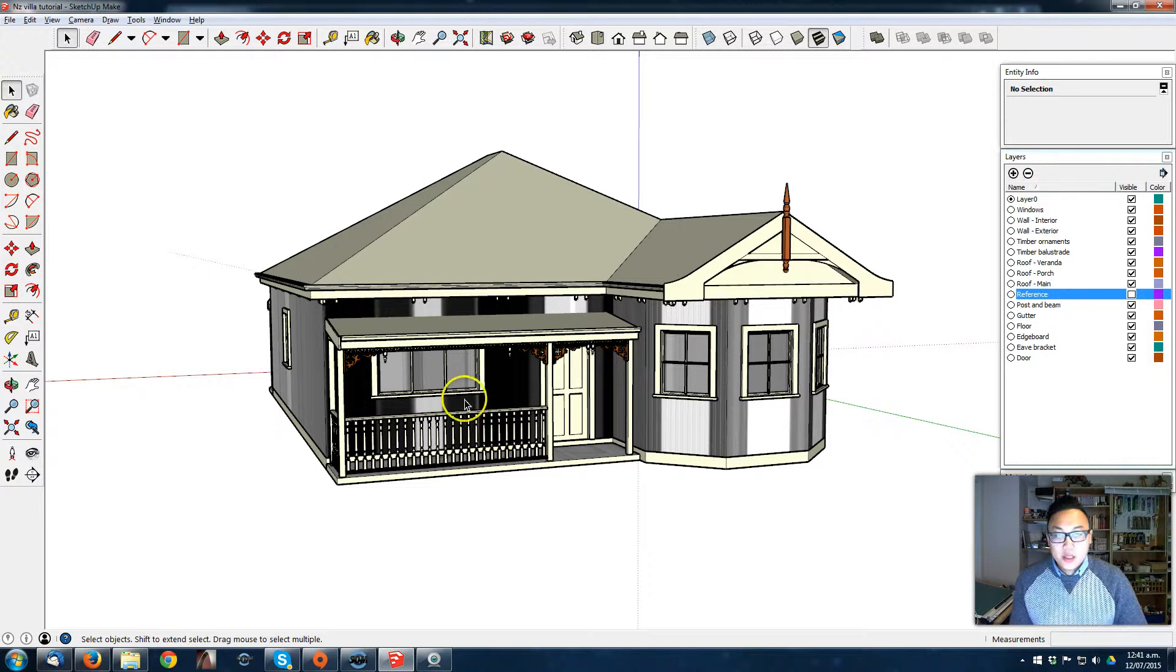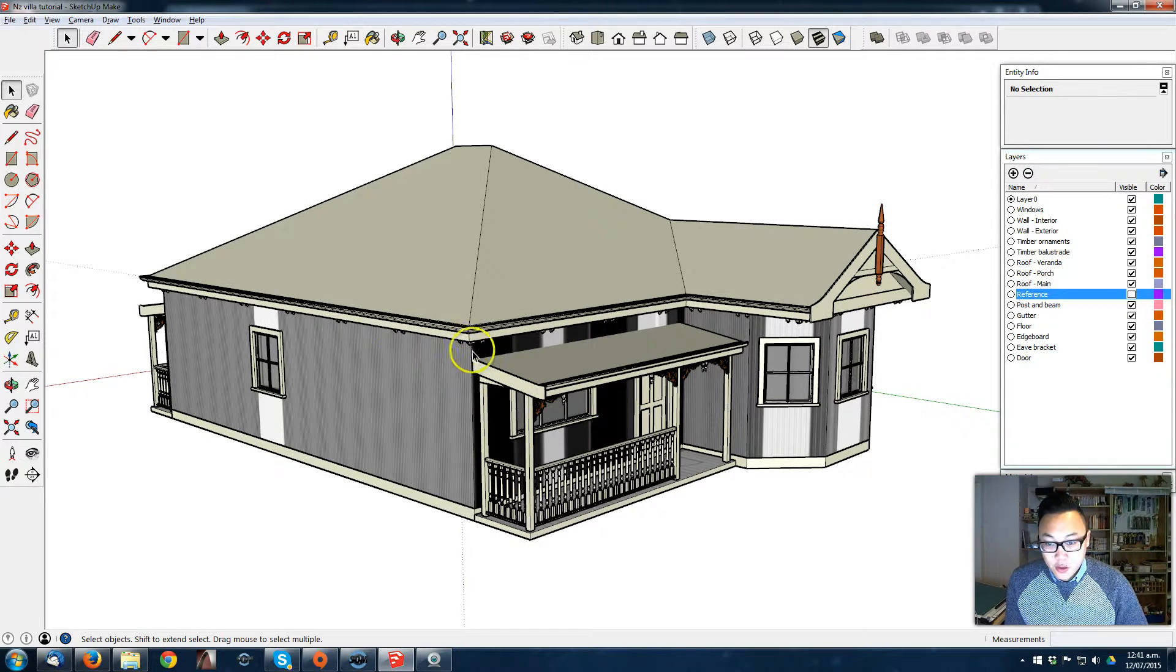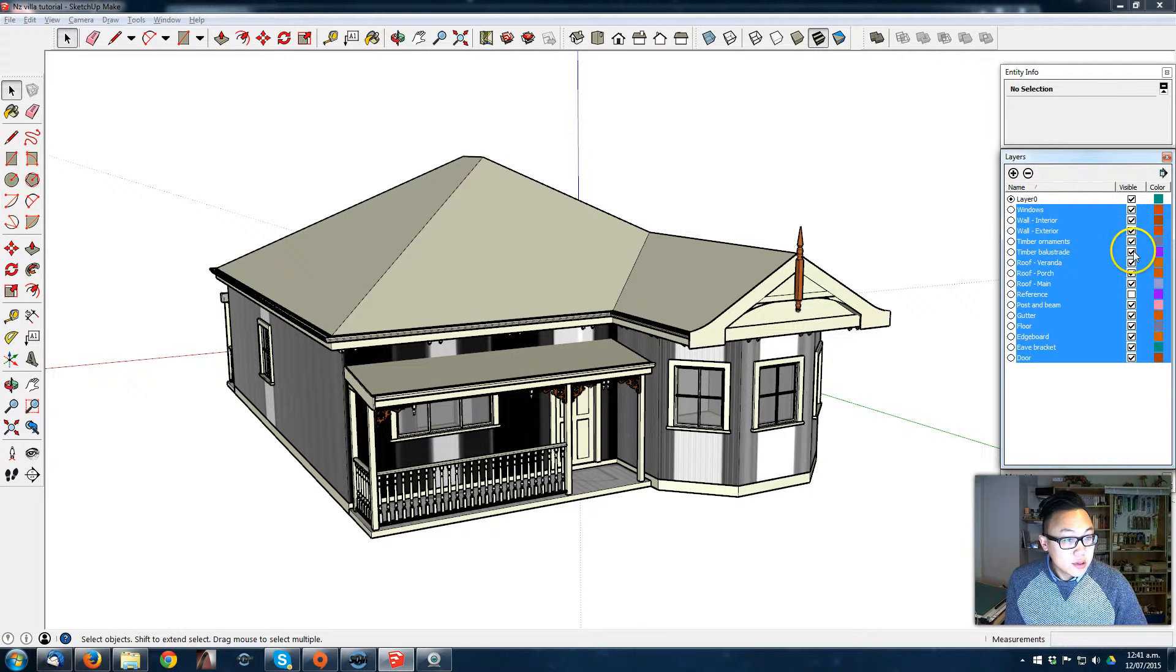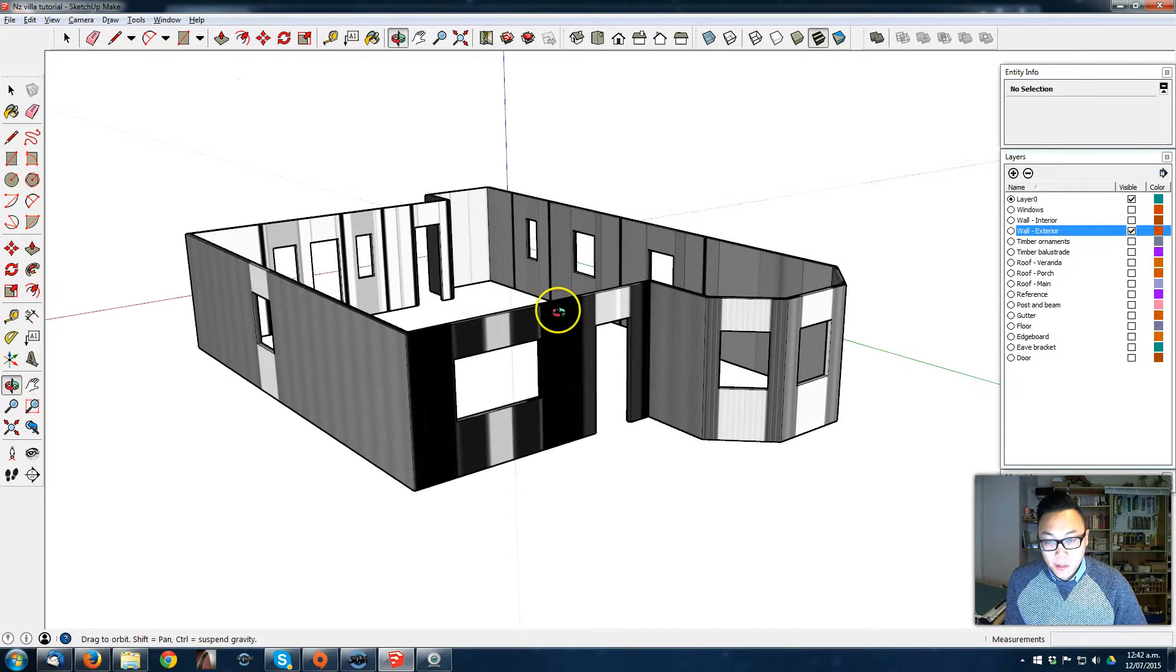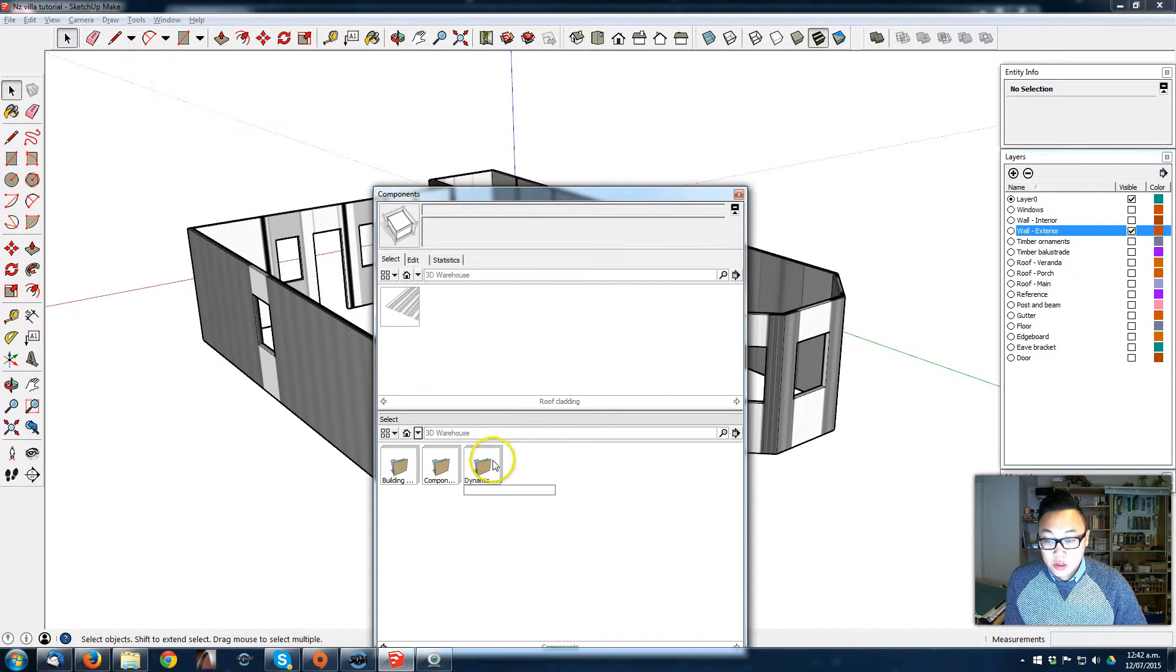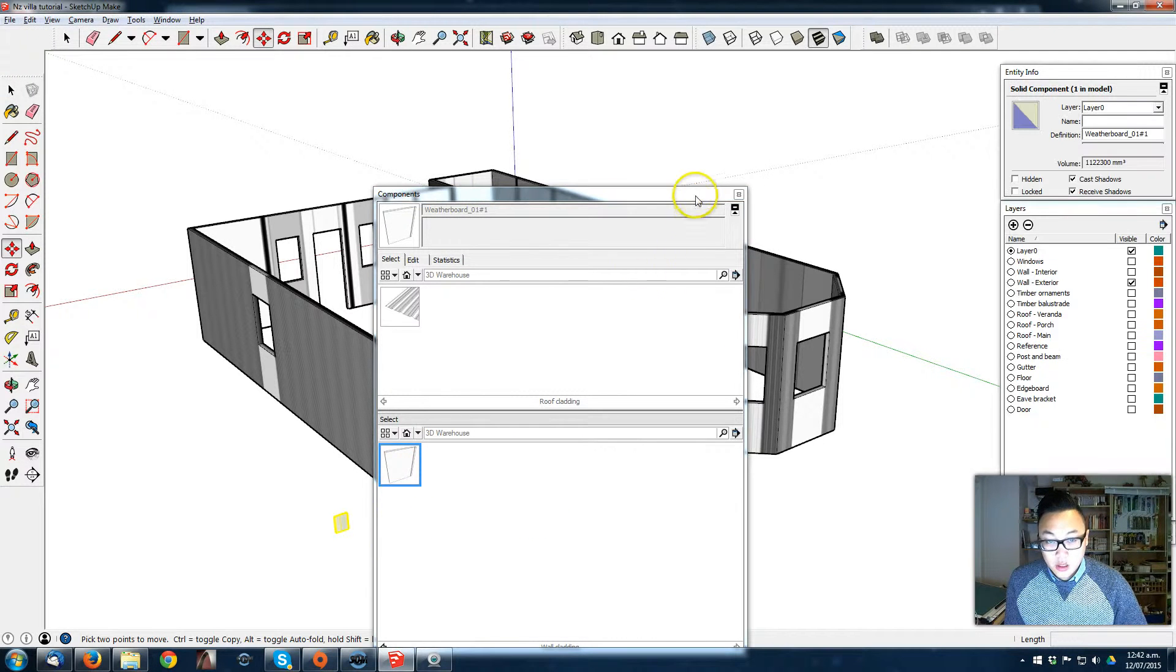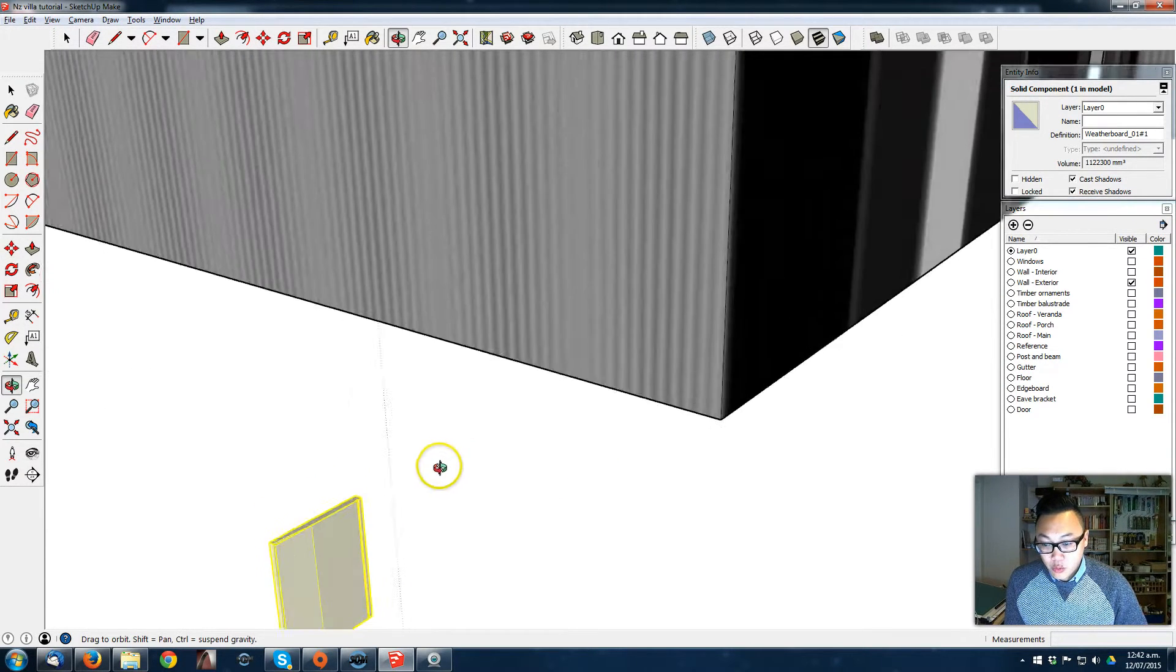Okay, so now what's left to do is add the exterior wall cladding around the house. First we're just gonna turn off all the layers and turn the wall exterior back on. For the weatherboard, I've already prepared components in the building components folder. That's the shape of the weatherboard we're gonna use.